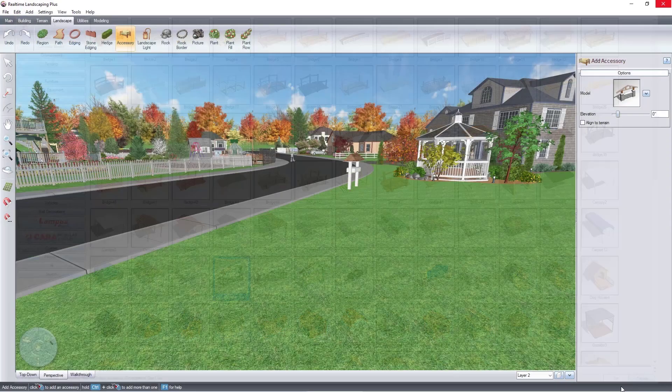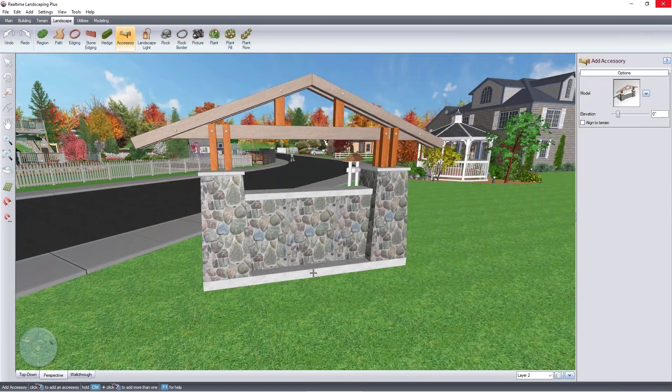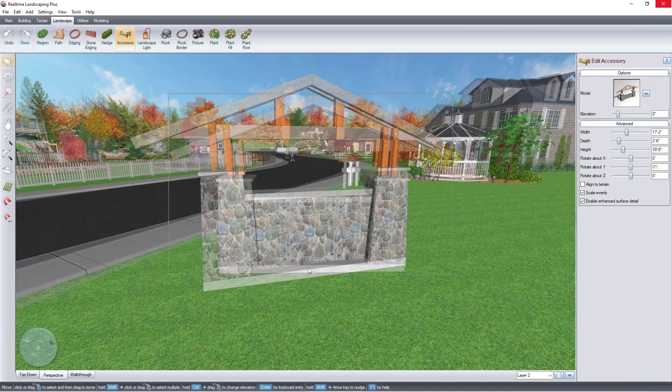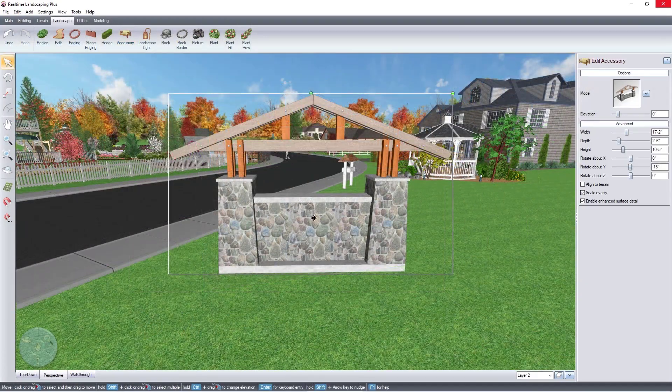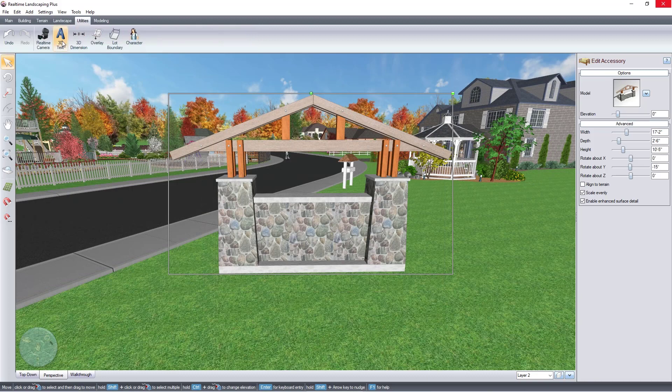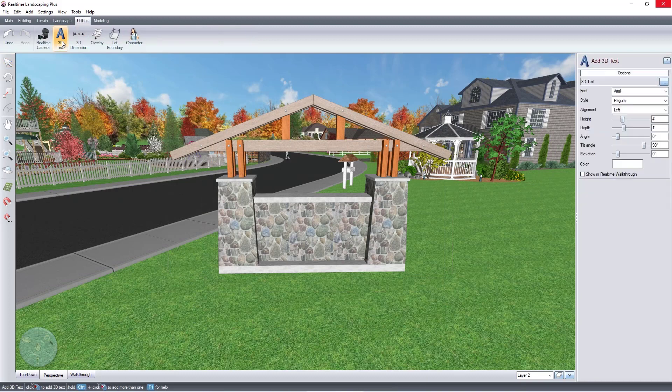Once you have the object you wish to add 3D text to, click on the Utilities tab and then click 3D text.